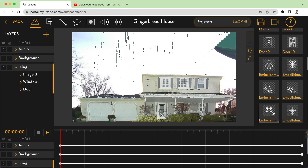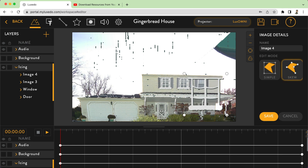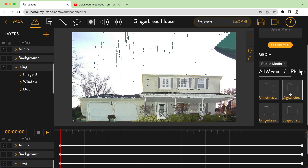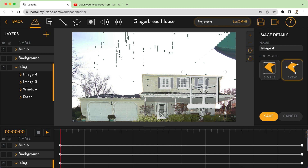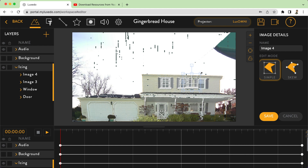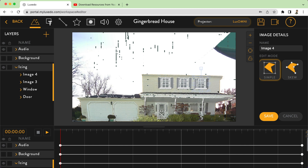I'm going to add another window — public media, down to Phillips, same window. Line it up and shrink it down. I was still on skew mode so I'm going to cancel and delete that and do it again. That's actually a great thing that happened — don't forget to change your edit mode back to however you want it if you changed it. Line it up, close it in, and you can skew this one as well.